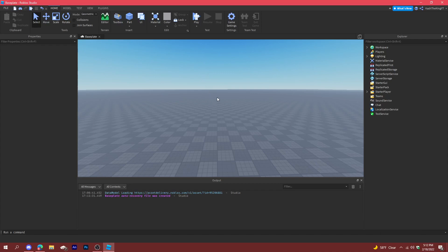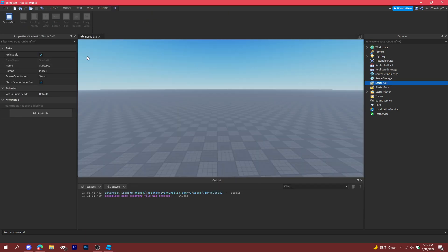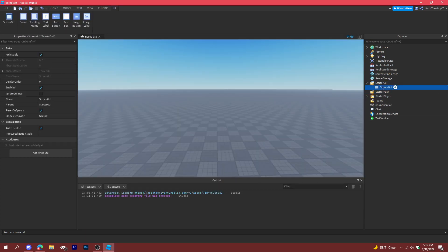Hello everyone, it's Cash here back with another video. Today I'm going to show you how to make a loading screen in Roblox Studio. Let's get started. First things first, go to StarterGUI and then add a ScreenGUI. We can just call this 'loading screen'.